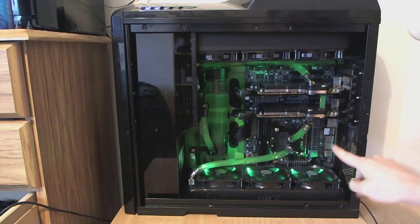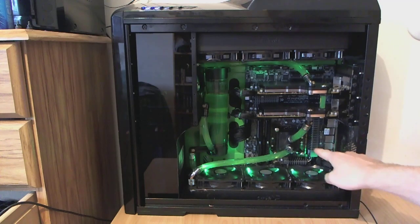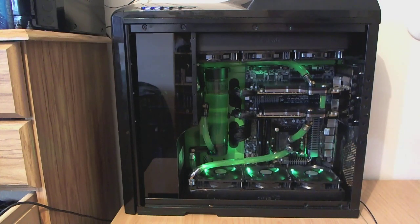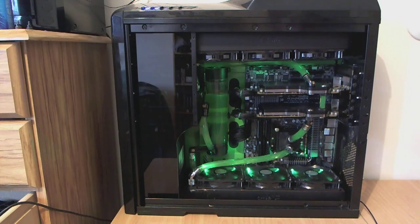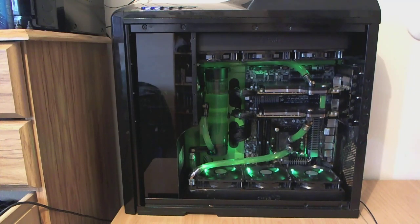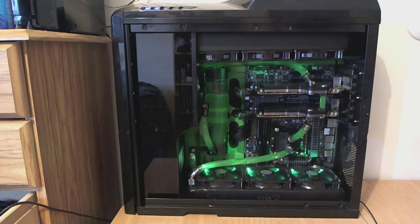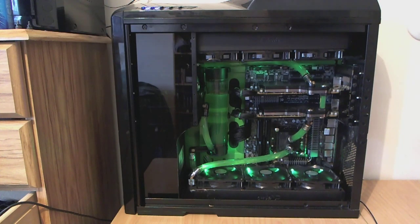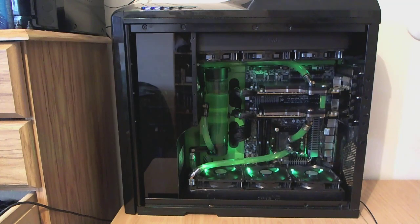Intel 2600K at 4.8GHz, 1.45V. Got the Z68 XP UD4 motherboard with 8GB of Mushkin Ridgeback RAM running at 8-8-8-24 1600MHz.